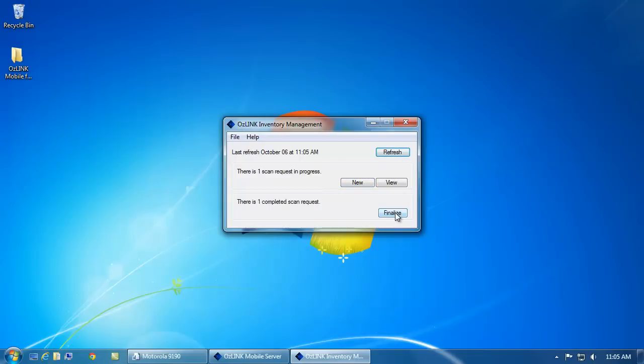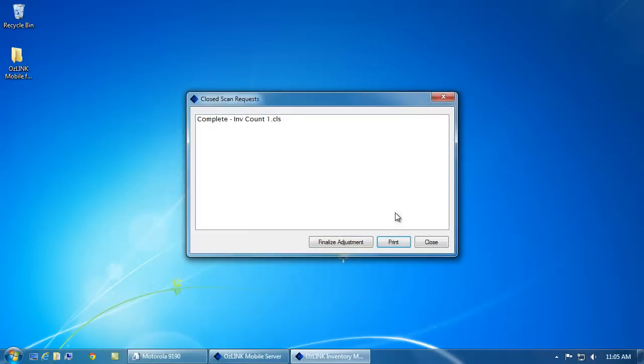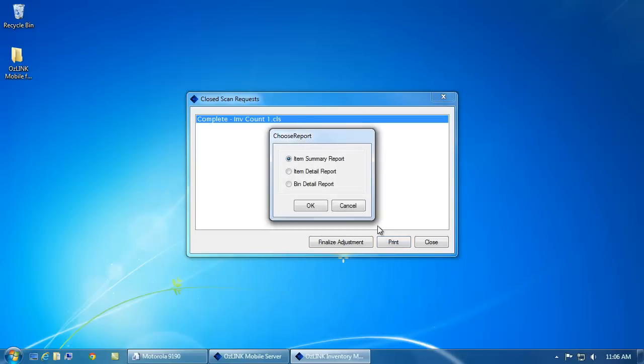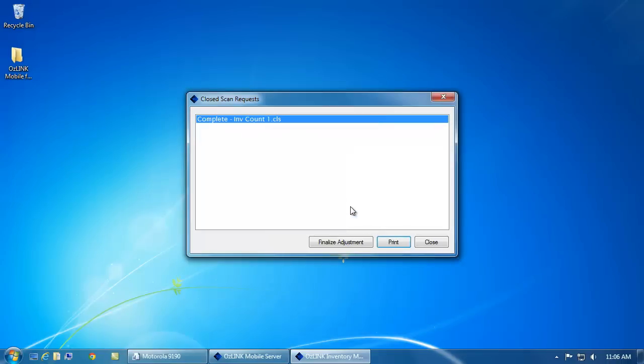If I click the finalize button, we'll see the inventory counting jobs that have been completed by the mobile devices. And if I click print, you'll see the option to look at any discrepancies in an item detailed report, an item summary report, or a bin detailed report. Once we've analyzed the inventory count,